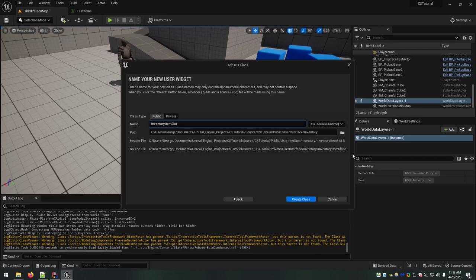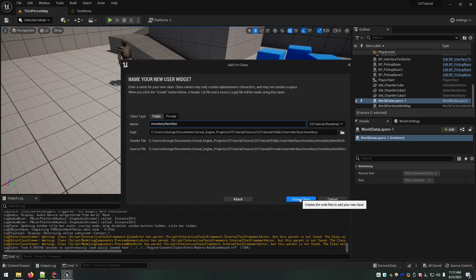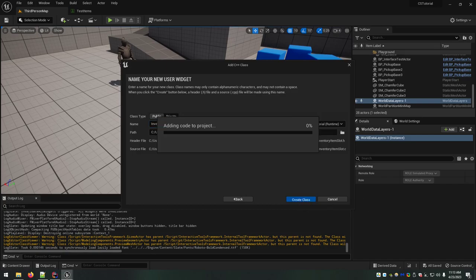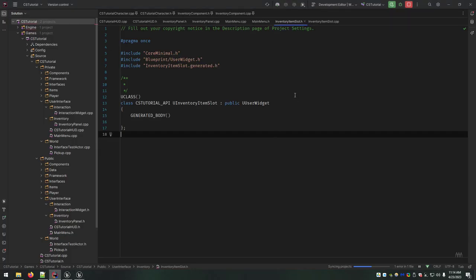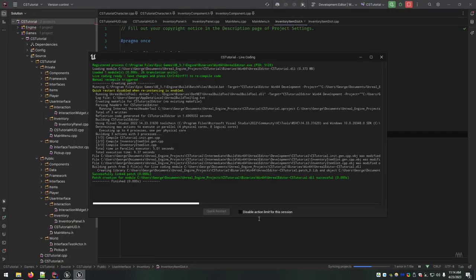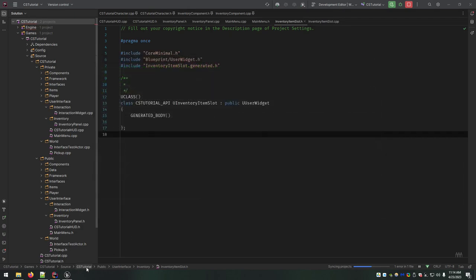Make sure your paths look good — InventoryItemSlot.cc — everything looks good and it is a user widget. It finished adding, the item slot was created, everything looks good. We're done with that one.